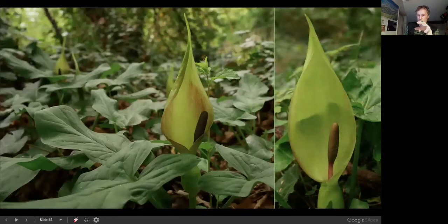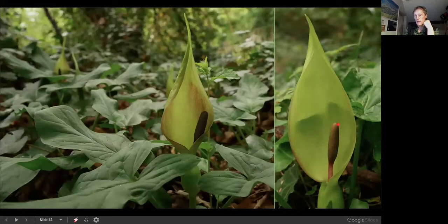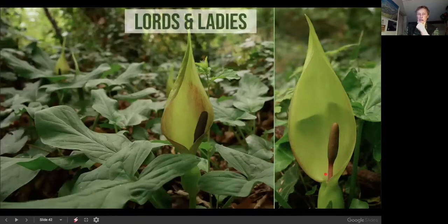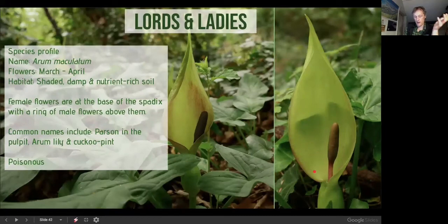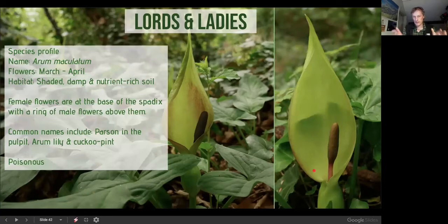Lords and ladies — also known as cuckoo pint, parson in the pulpit — has arrow-shaped leaves already out since January. The flower itself smells strongly to attract flies for pollination, has an interesting structure that bears red berries later in the season, with flowers way down inside. It has a creeping habit and is a classic ancient woodland indicator.